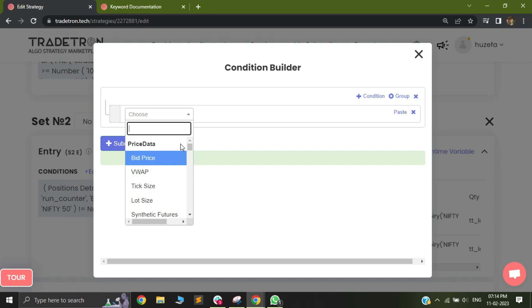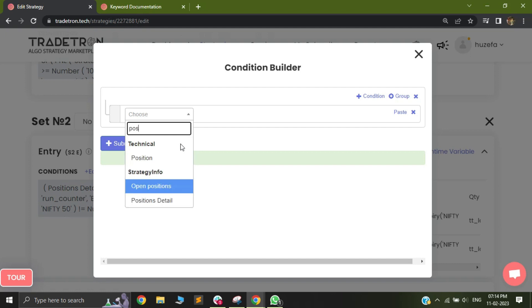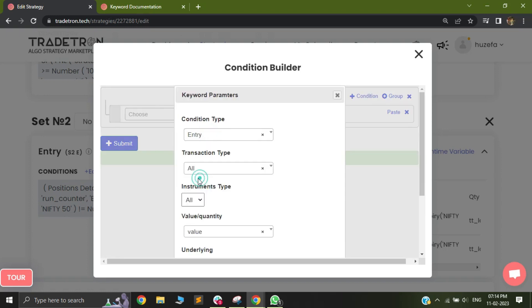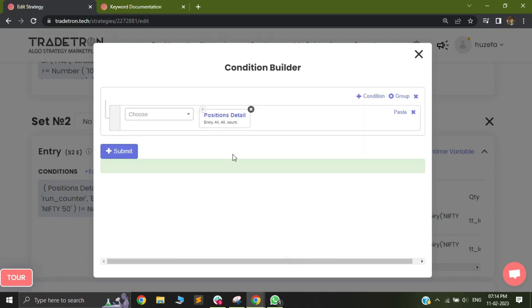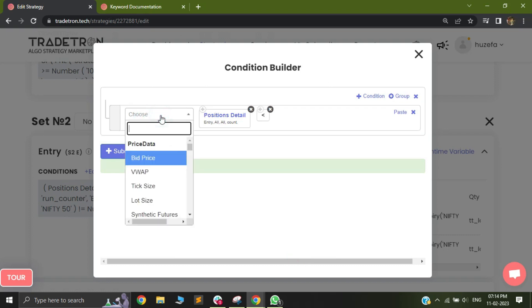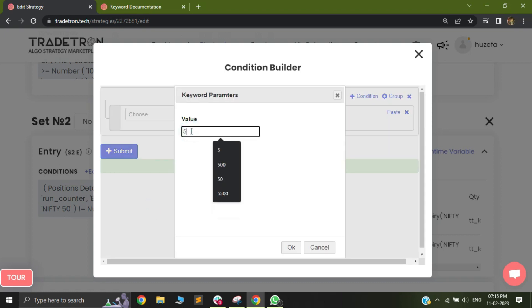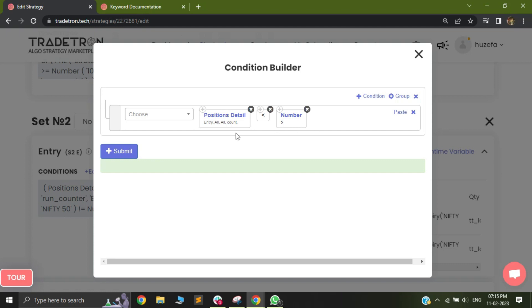Another way to use position detail is to control the number of entries across a list of stocks. If you have a list of 25 instruments and want at most 5 active entries, use position detail with condition type entry, quantity as count, leave the underlying blank, and set the condition to less than 5. This restricts the strategy to trading only 5 unique instruments at a time.